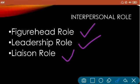Next is the liaison role. The manager serves as a connecting link between his organization and the outside world, as well as between different departments inside the organization. This includes linking with customers, outsiders, and suppliers. The main objective of this role is to maintain a link between the organization and the external environment. So in interpersonal role we have figurehead, leadership, and liaison roles.